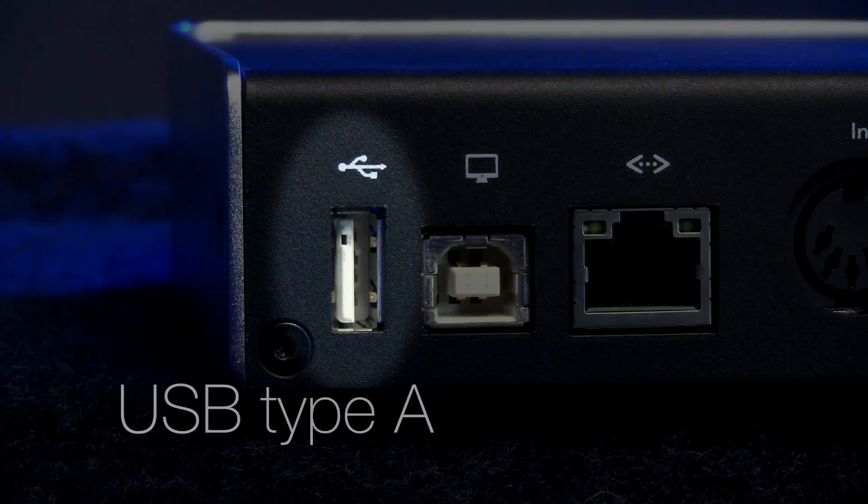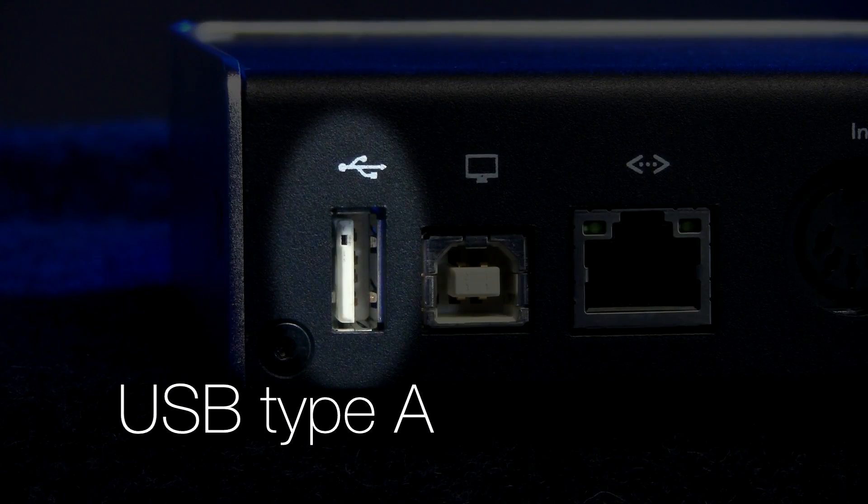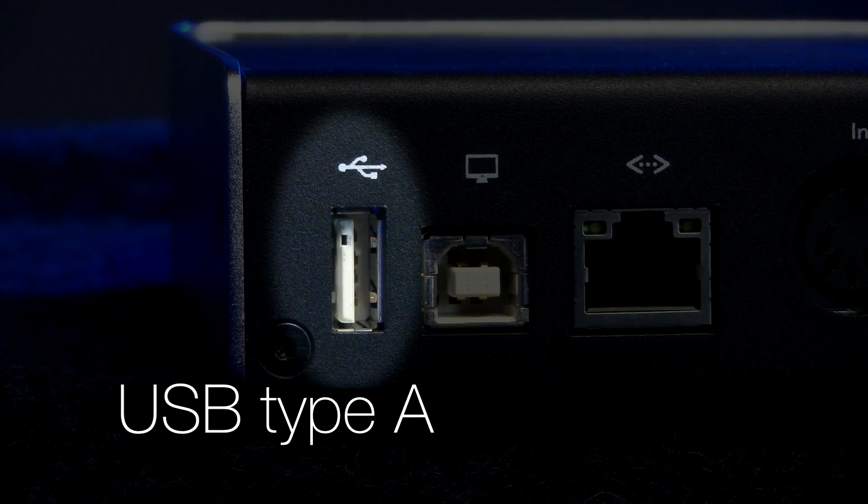The first type is Type A, and Type A is USB to device. What that is basically is a USB socket that enables you to connect external devices such as a USB key. So if you wanted to store some of your songs or your performances on an external USB key, then you'd need the USB Type A socket.